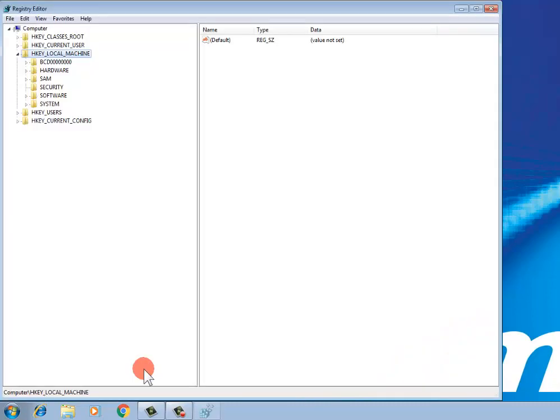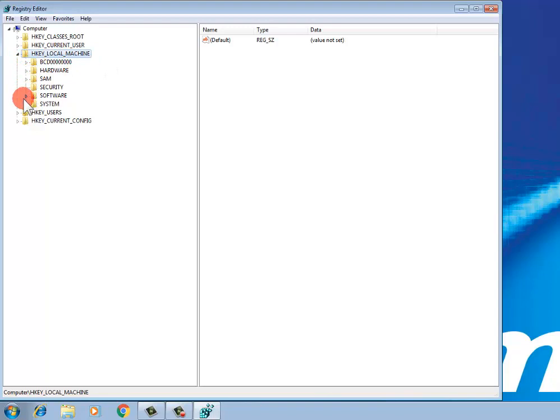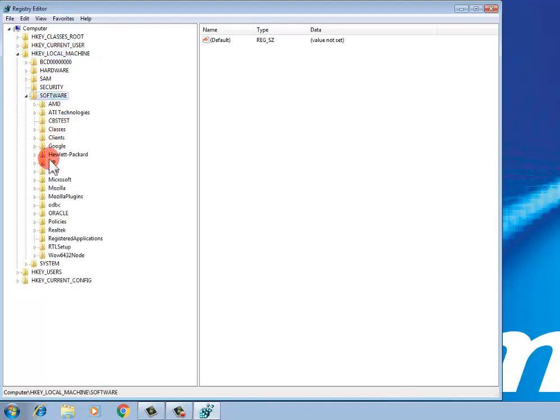Click HKEY_LOCAL_MACHINE, then select Software. Find the Oracle entry and delete the Oracle component.